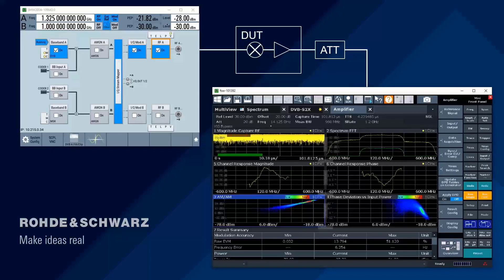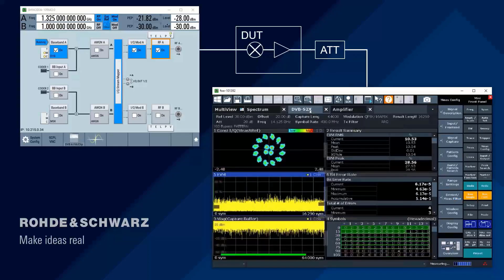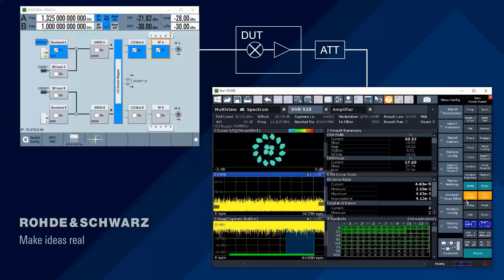You can also do system-level tests using the same instruments and the same signal. By just switching to the next personality, you can do system-level tests — you get a constellation diagram, an EVM measurement, a standard-compliant EVM measurement for the DVB-S2X standard we're using, and you even get a better measurement, same setup, same real-world signal.